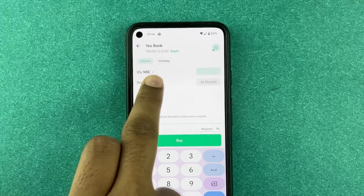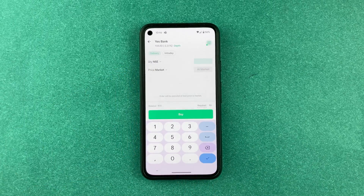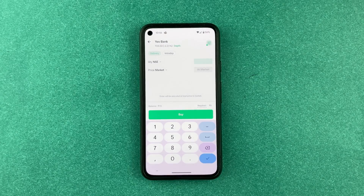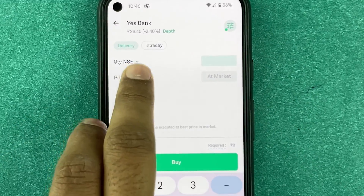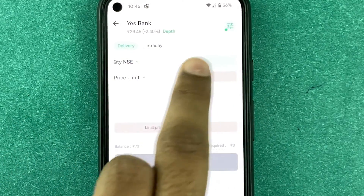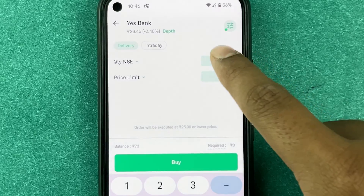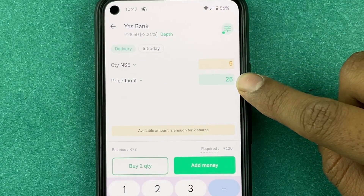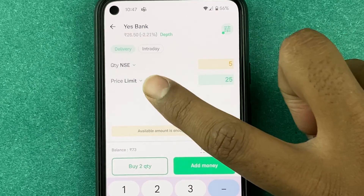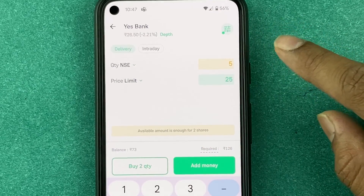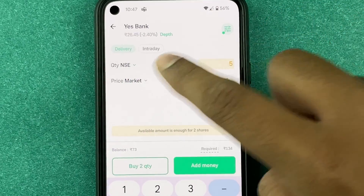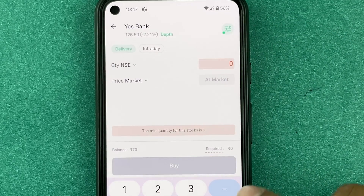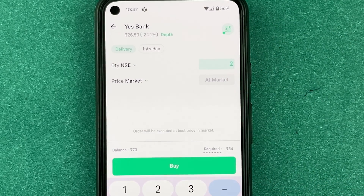You can buy at NSE or BSE price. You also have 'Market Price' and 'Limit Price' options. Limit Price lets you set a target — say you want to buy Yes Bank when it hits 25 rupees; if it reaches that price, five shares will be bought automatically. For now, I'll just buy at the market rate.